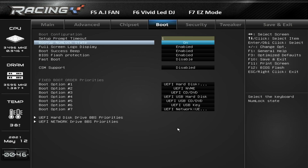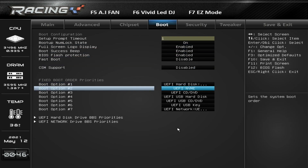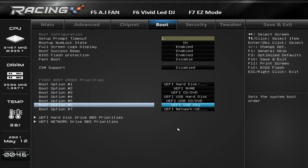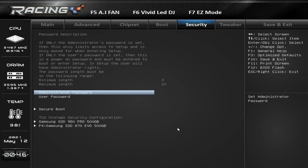Under Boot, you can enable or disable Fast Boot and set up your boot priorities. Under Security, you have administrator password, user password, Secure Boot setup, and security configuration for your hard drives.